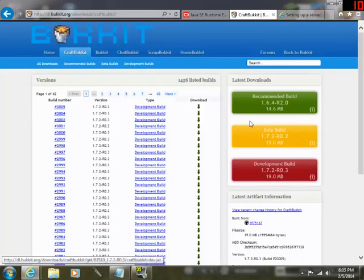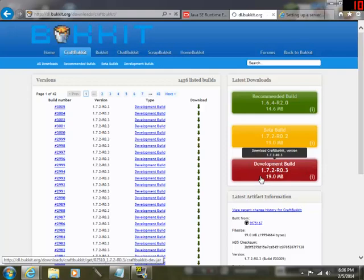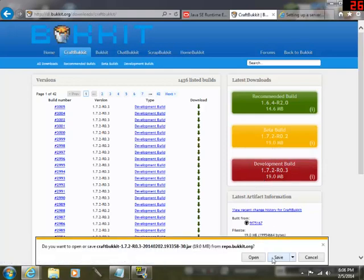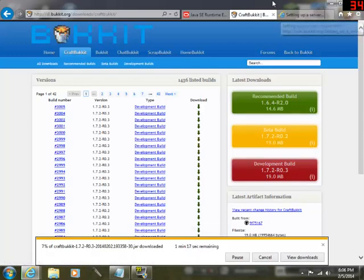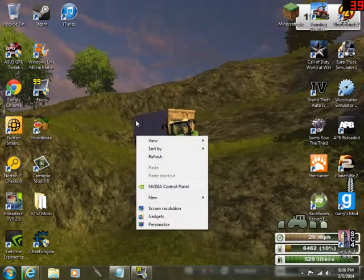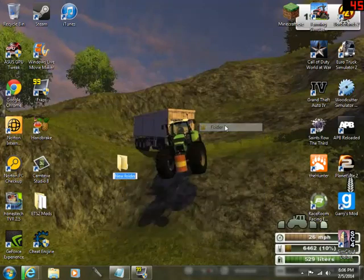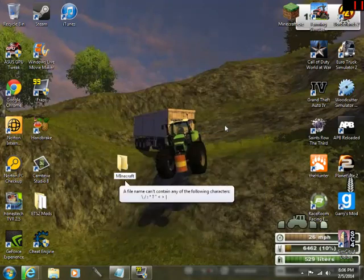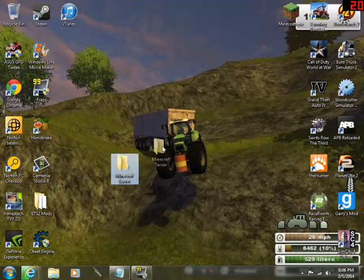Click on the second link in the description and click where it says Development Build 1.7.2. Run that and click Save. While that's downloading, go to your desktop, right-click, click New, then click Folder. Name it whatever you want — I'm going to put 'Minecraft Server' just to identify it.